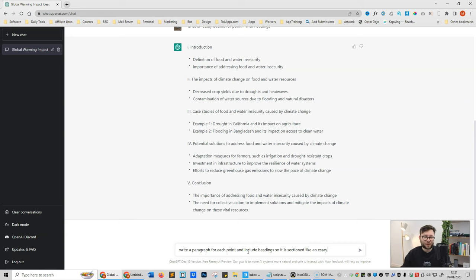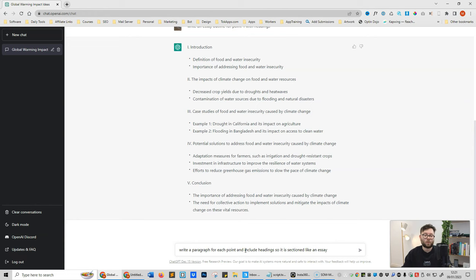The more specific we are with ChatGPT, the better the outputs will be. So if we want headings we need to tell it to give us headings. If we want it to elaborate or expand on a heading or create a paragraph or two paragraphs, we've got to tell it to do just that. Otherwise it will do its best to accommodate us, but it will follow more generic formatting rather than the formatting that we actually want. So here all I've told it to do is I want it to write a paragraph for each heading and I want it structured like an essay.